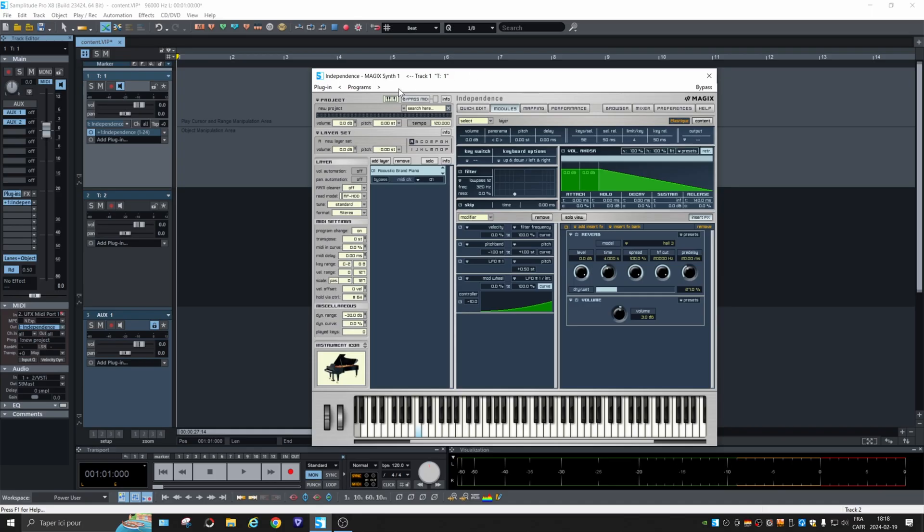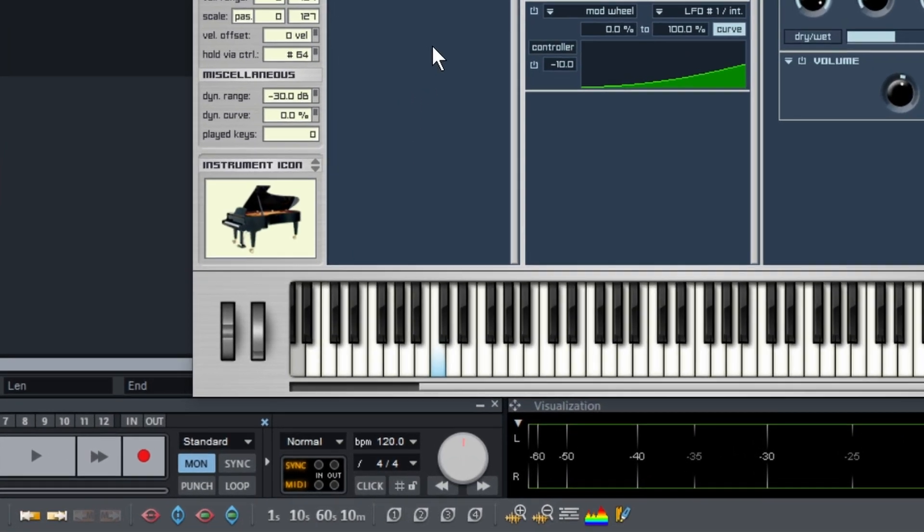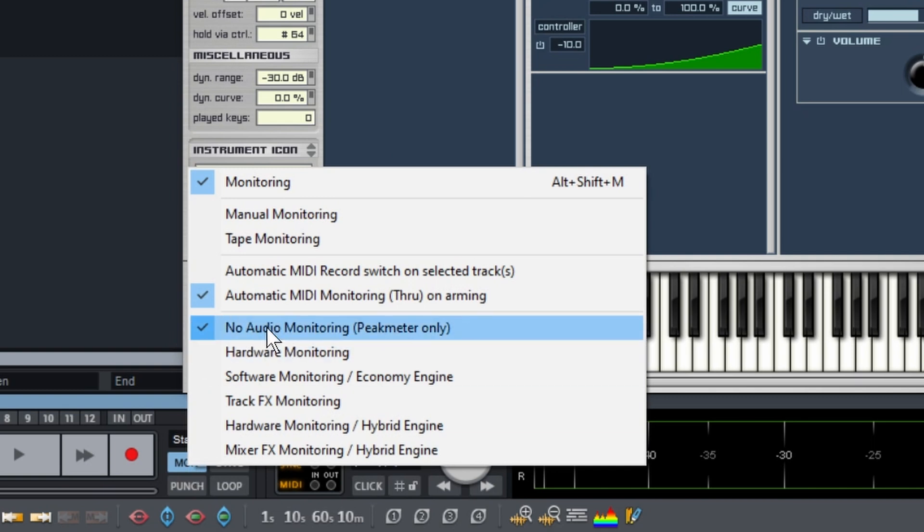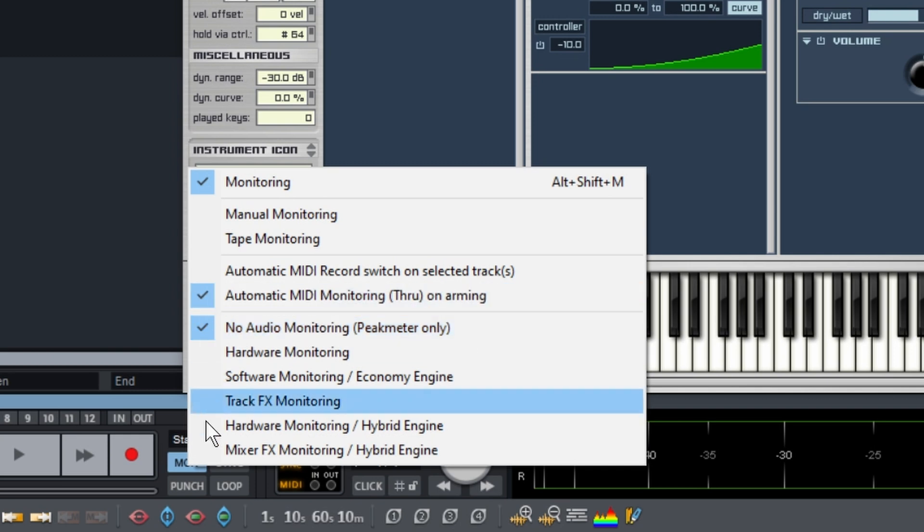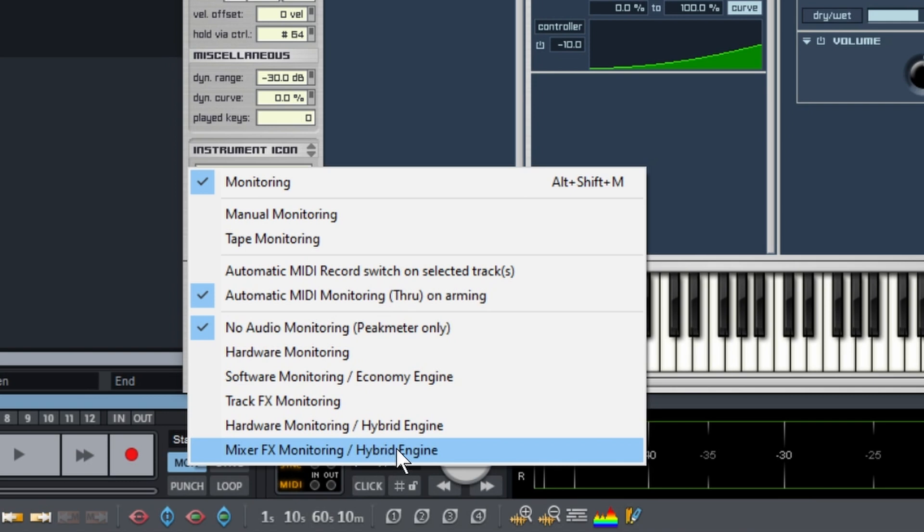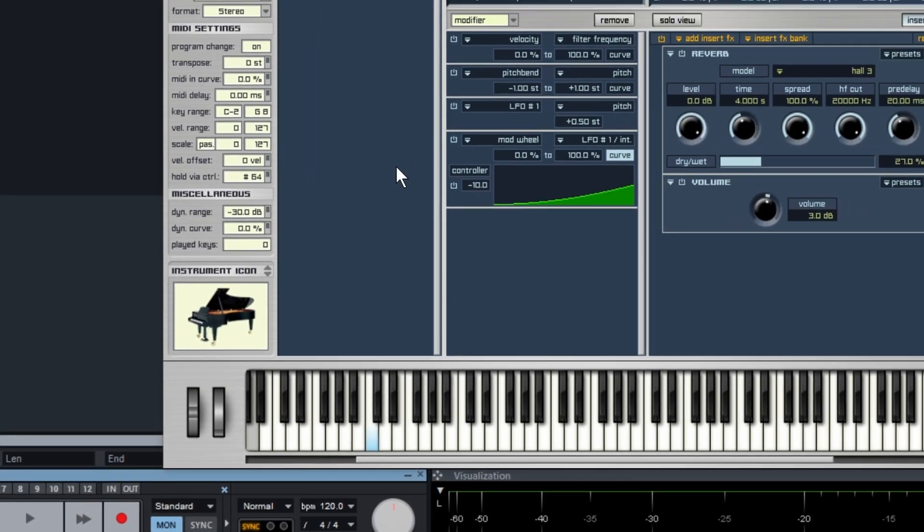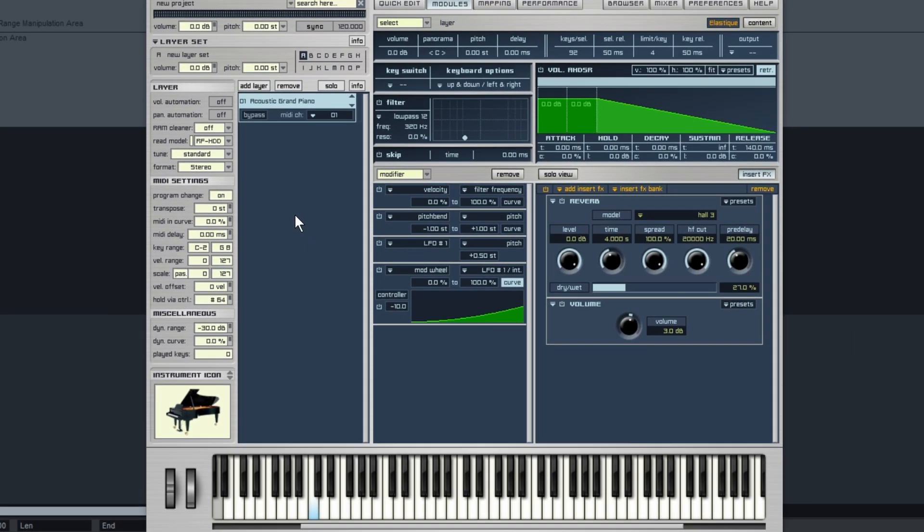When you load a plugin that supports multiple outputs like Independence does, you get to choose if you want the MIDI and the audio on the same track, or multi-timbral, or multi-channel. We're going to keep it simple for now and load a piano. When you want to use a virtual instrument or any real-time effect, you need to change the monitoring.